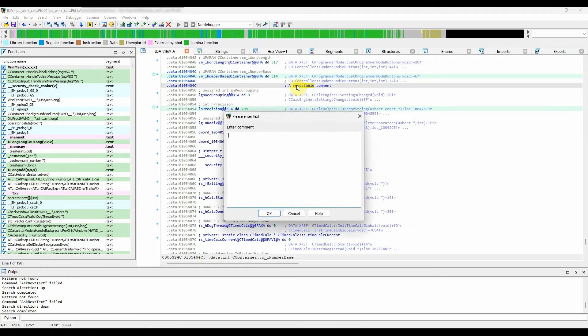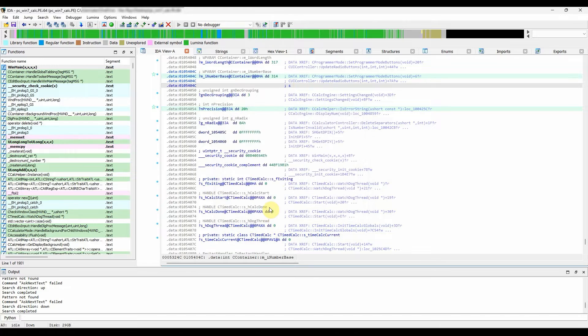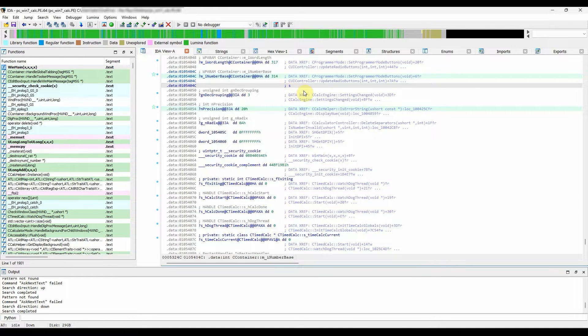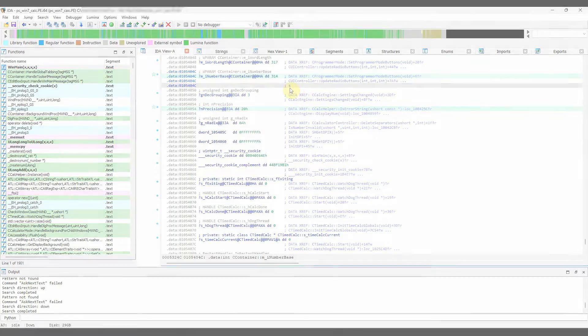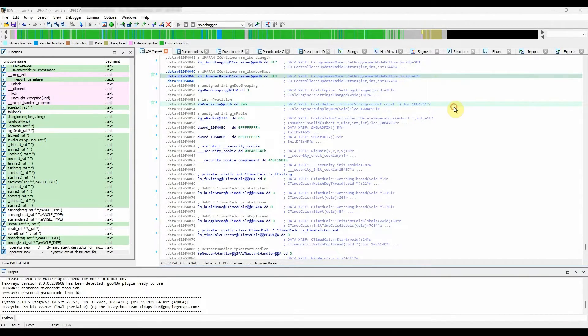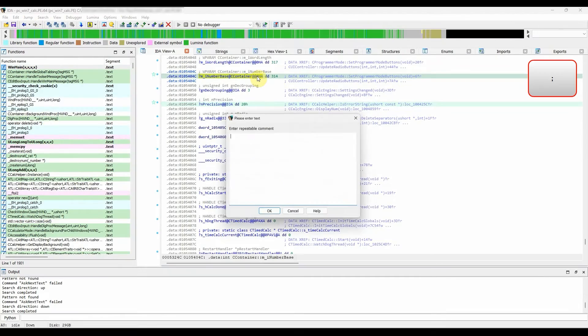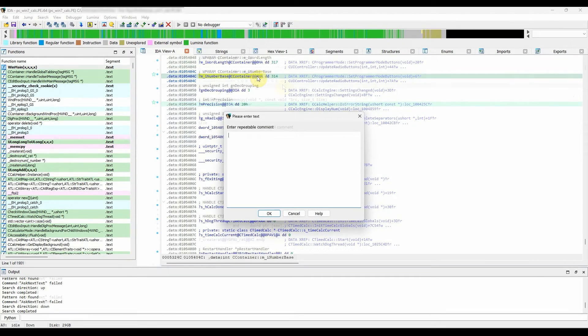A regular comment added at a location that is displaying a repeatable comment overrides the repeated comment and, as a result, only the regular comment will be displayed. To add a repeatable comment, right-click on the selection and choose enter repeatable comment or use the semicolon hotkey.